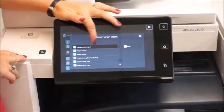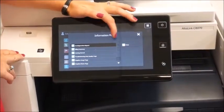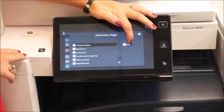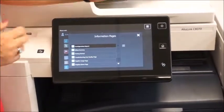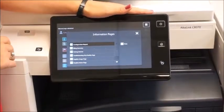At the very top you're going to see your configuration page. All you do is hit print and it will print your configuration page for you.